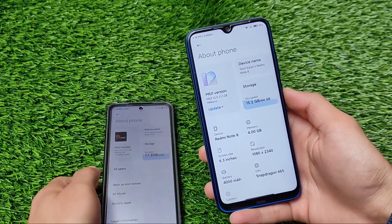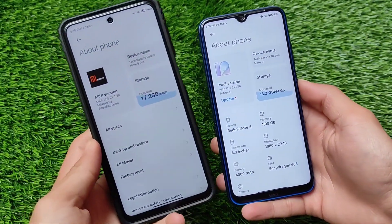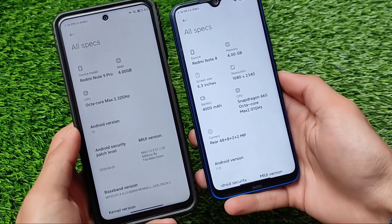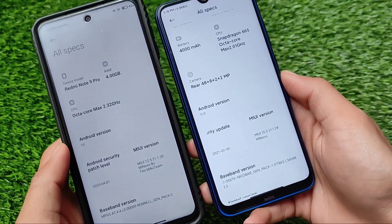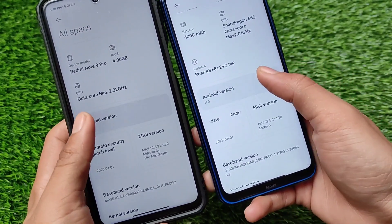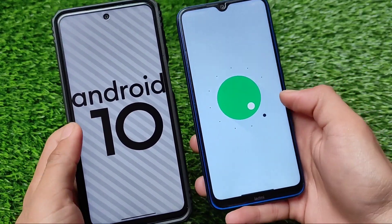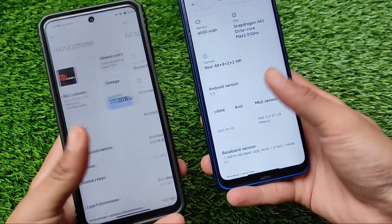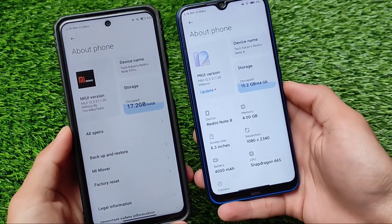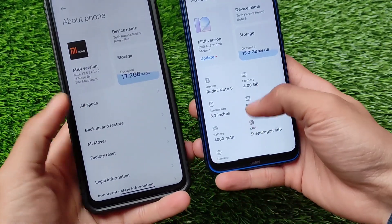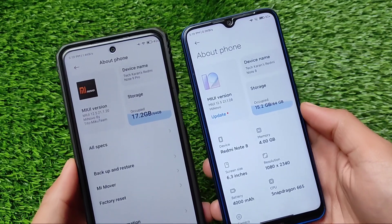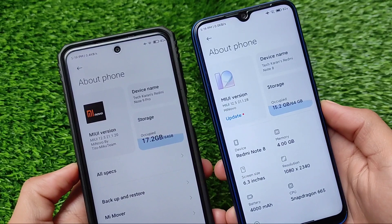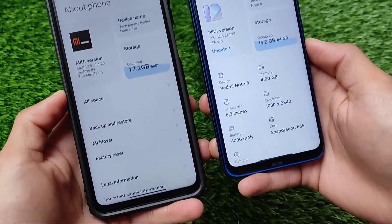What is up everyone, this is Kirin here, welcome back to TechKirin YouTube channel. I've installed the latest AmiNovoROM, which is based on MIUI 12.5, on my Redmi Note 8 and Redmi Note 9 Pro. Both devices have some differences — the first one is Android version difference. I'm going to share some extra features of AmiNovoROM and why you should use this ROM on your device. Let's get started.